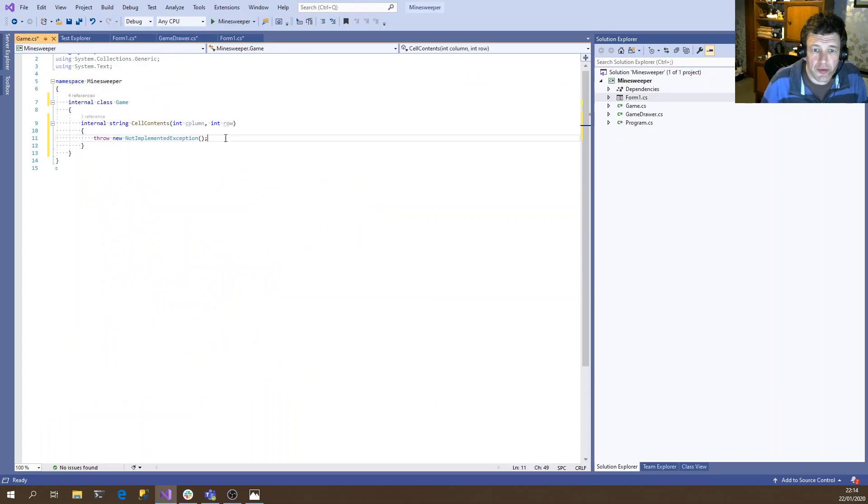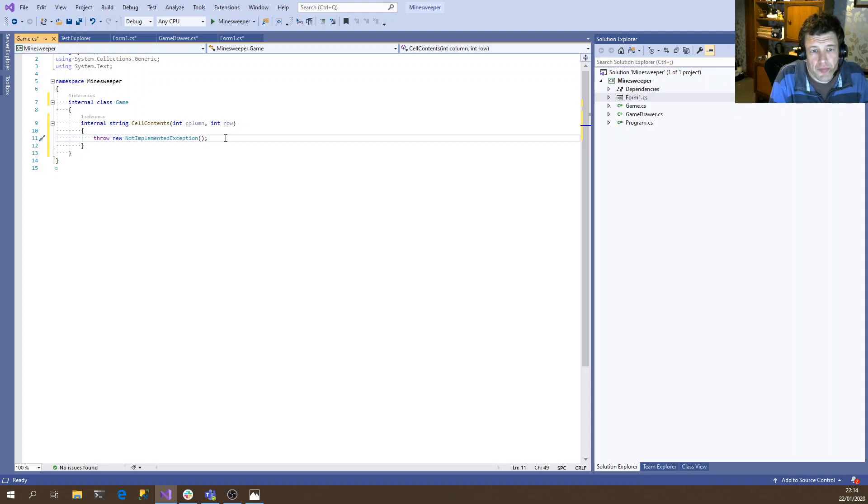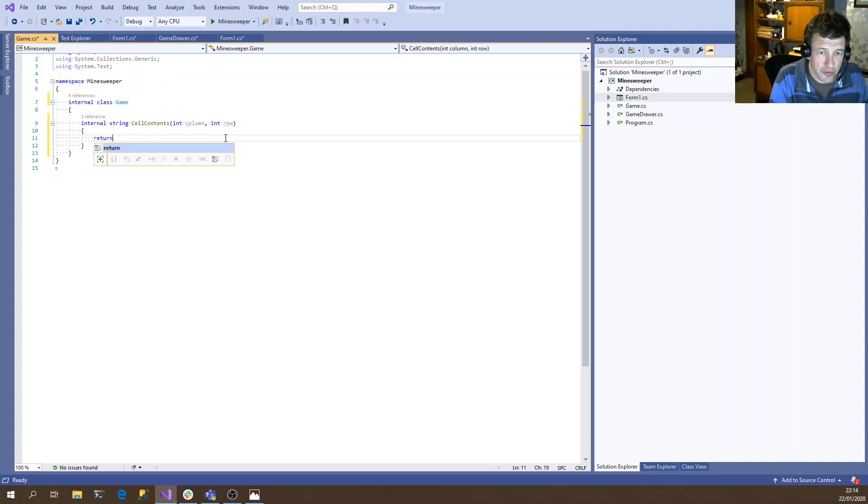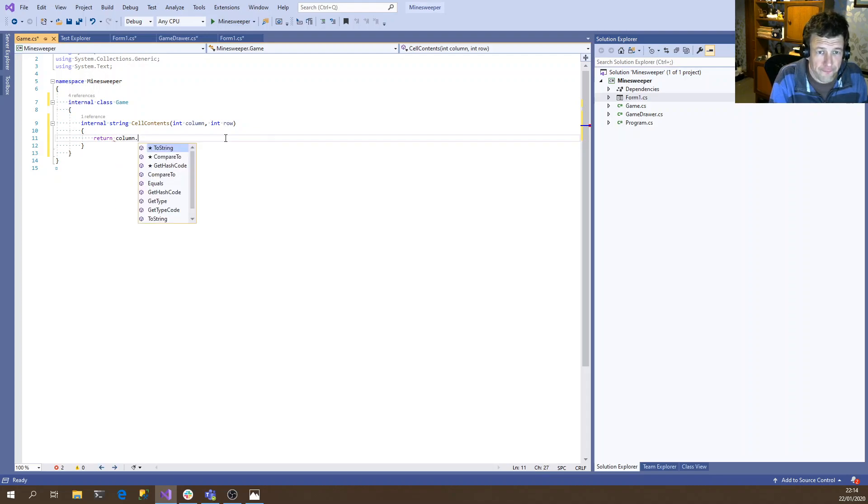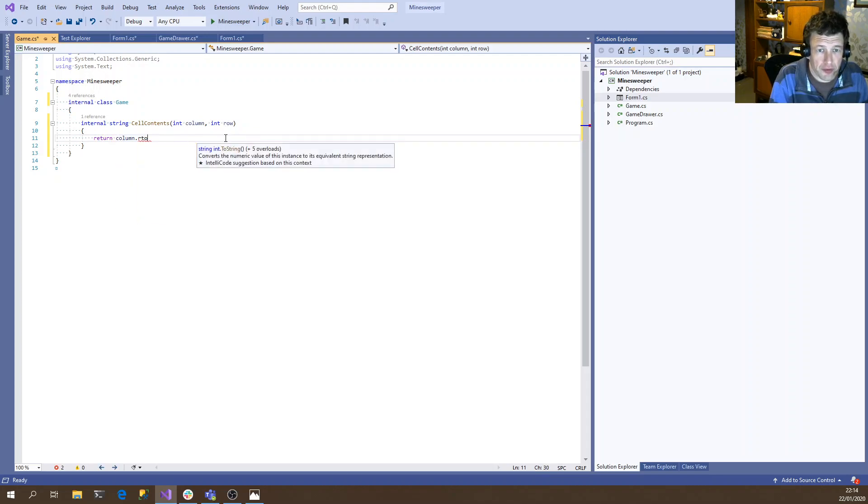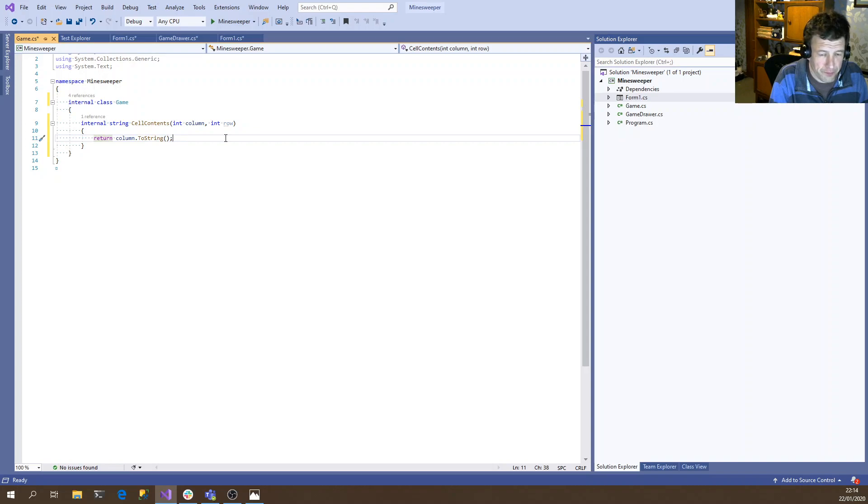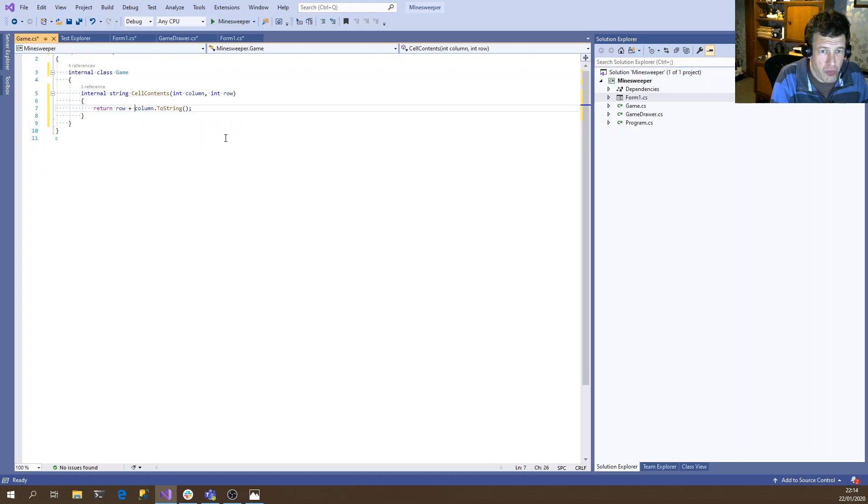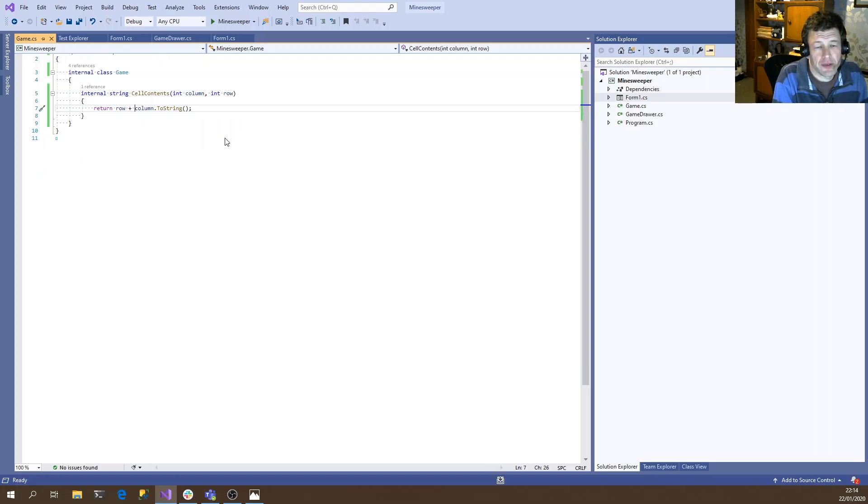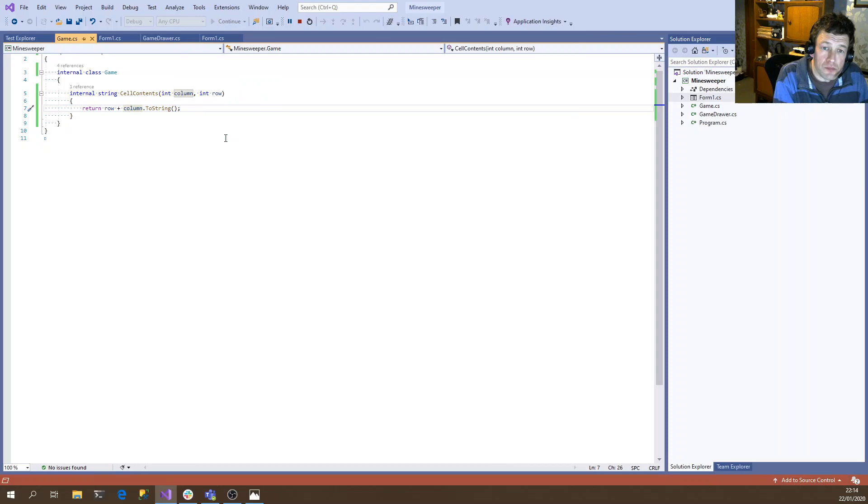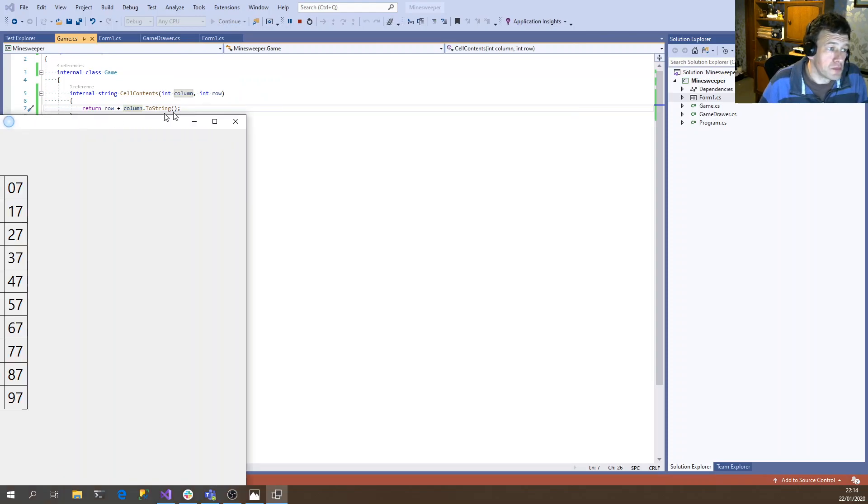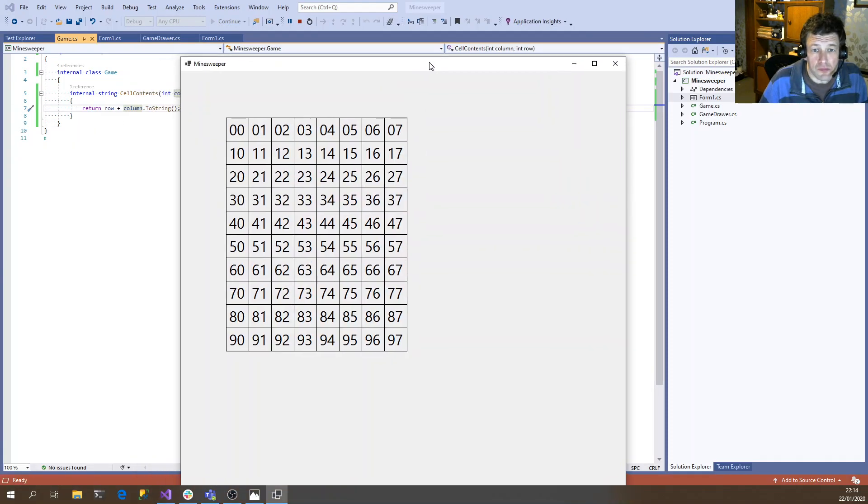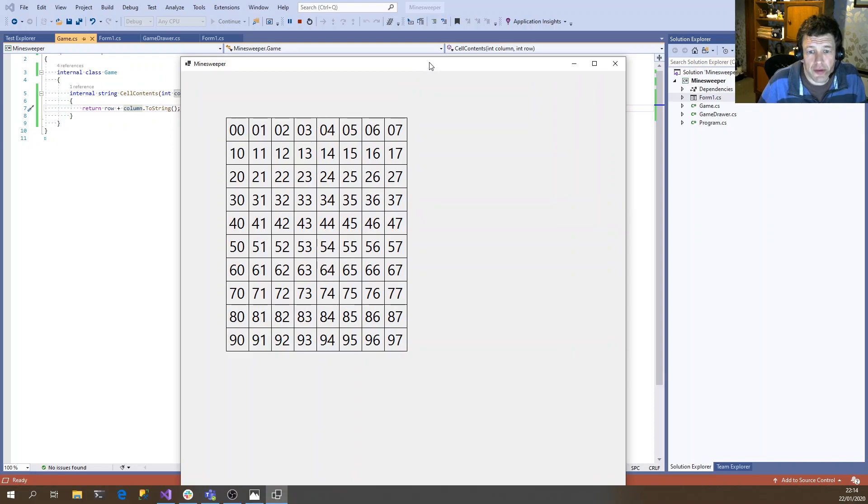OK, so we just need to implement that. Let's just return the column as a number for the moment. Or maybe the row plus the column. OK. OK. So that's working nicely. That's rendering everything.